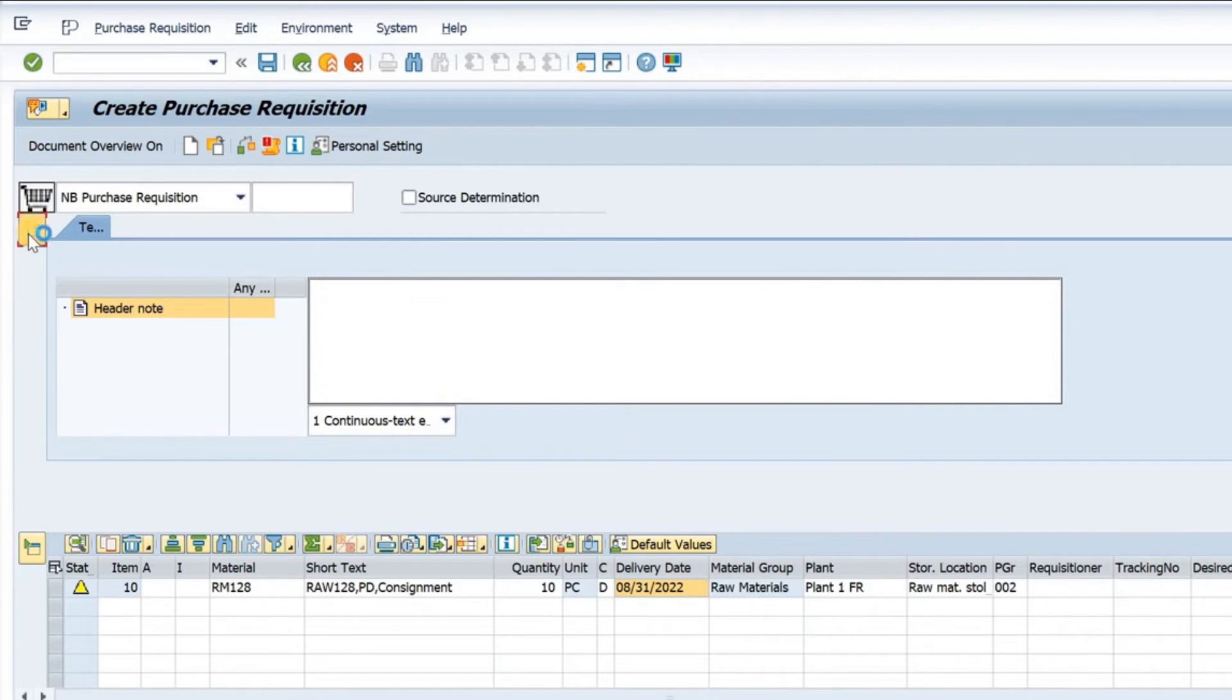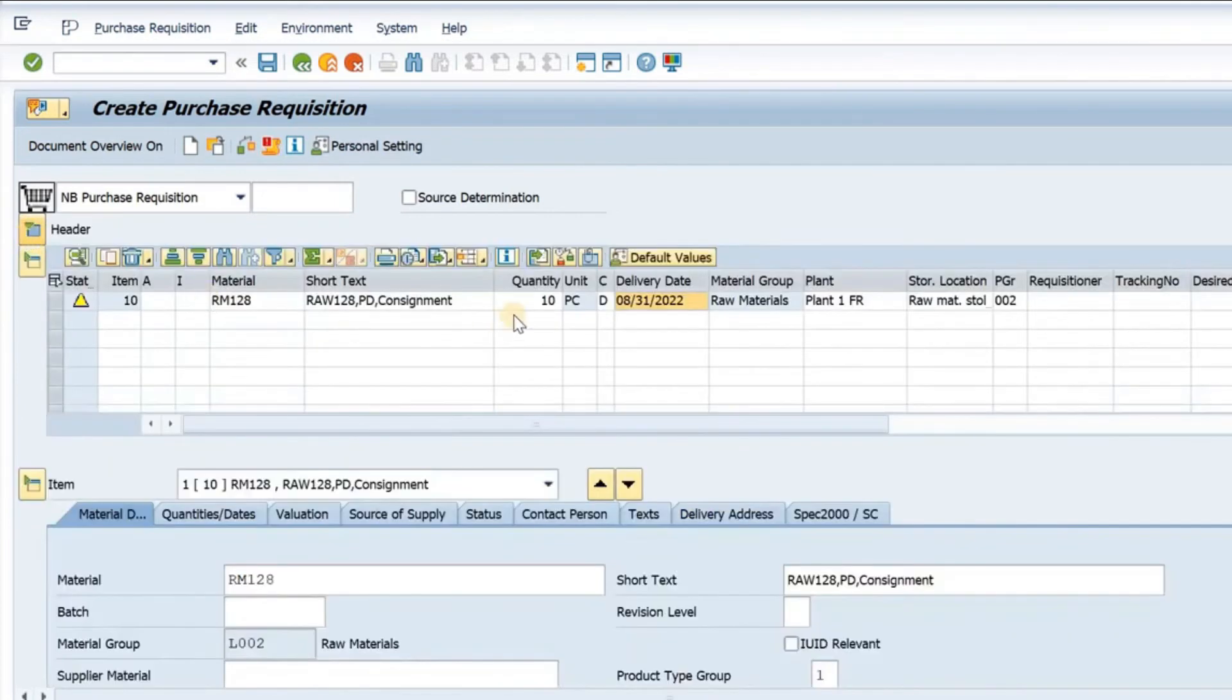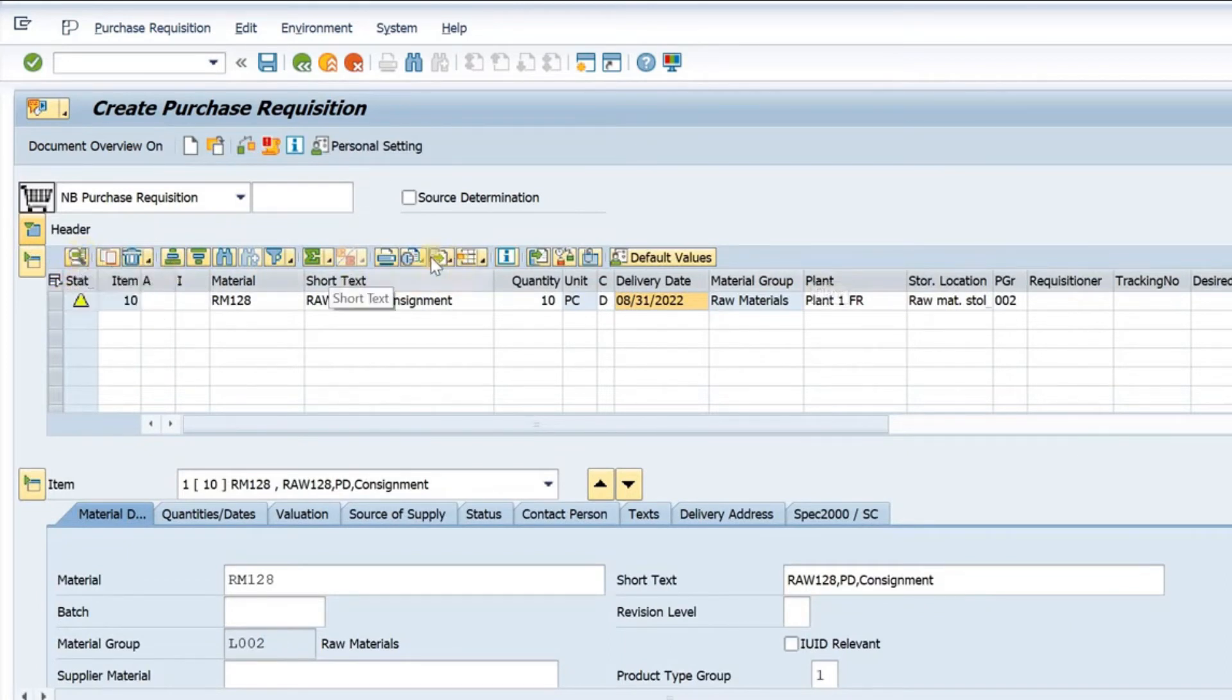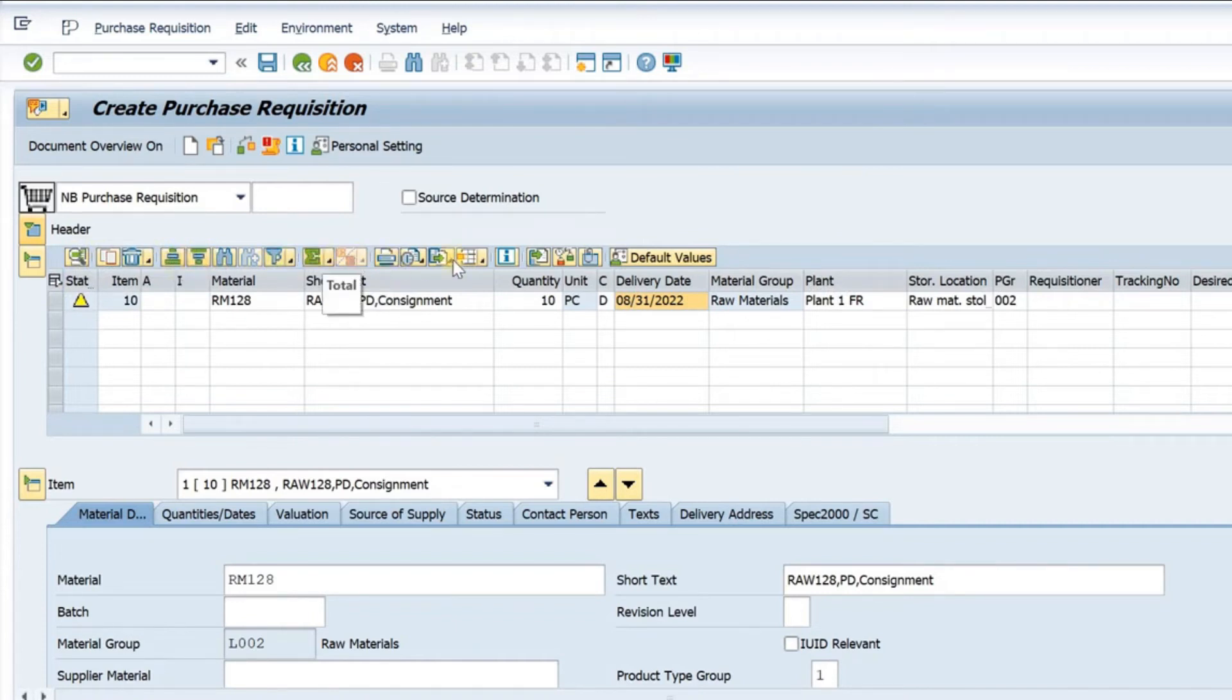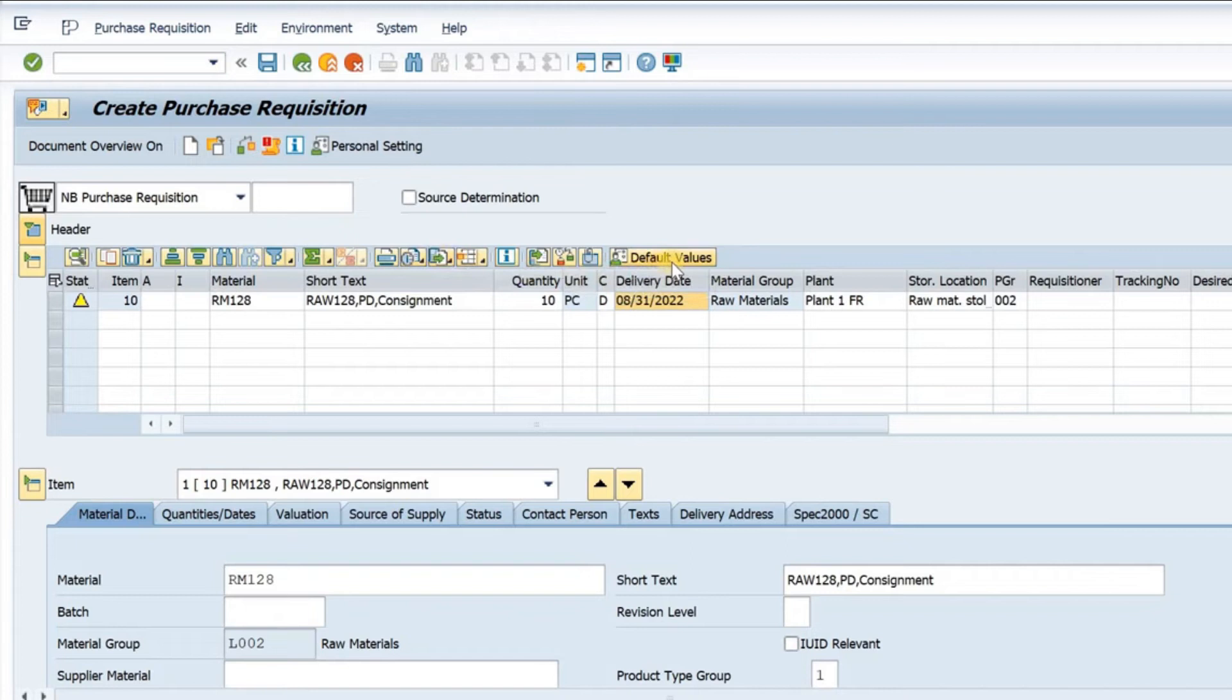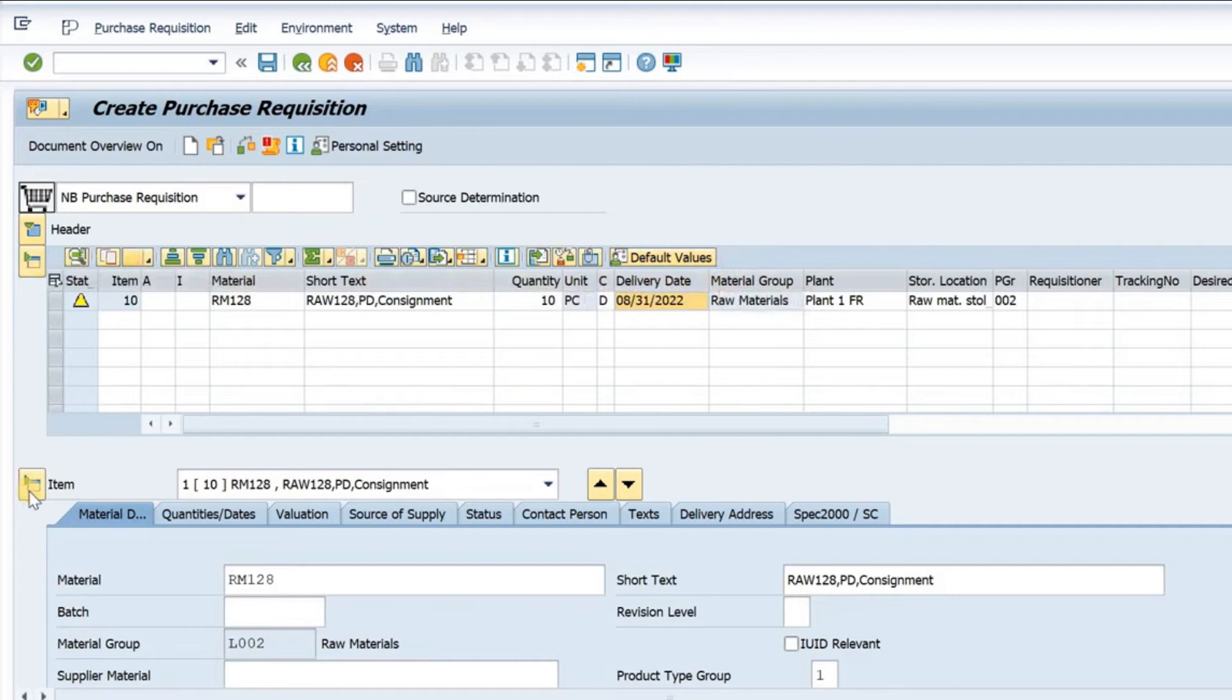I can collapse this one. This is the item details. There are different tabs. I can choose an item, do ascending and descending from here, do summation. I have options to export details to Excel. I have some default values. These are some options that I have.